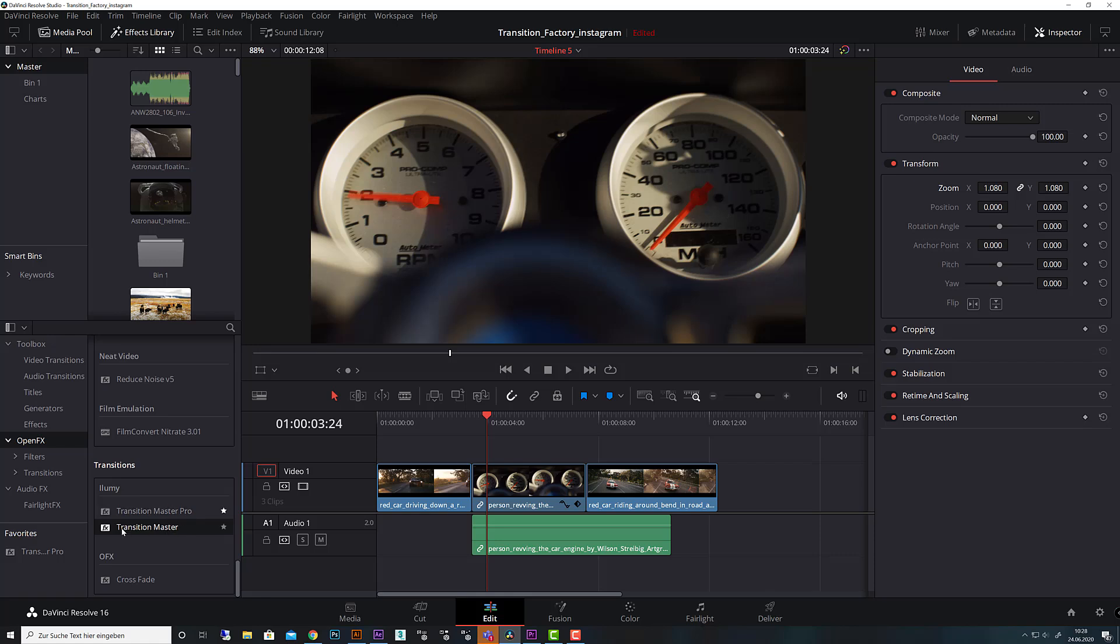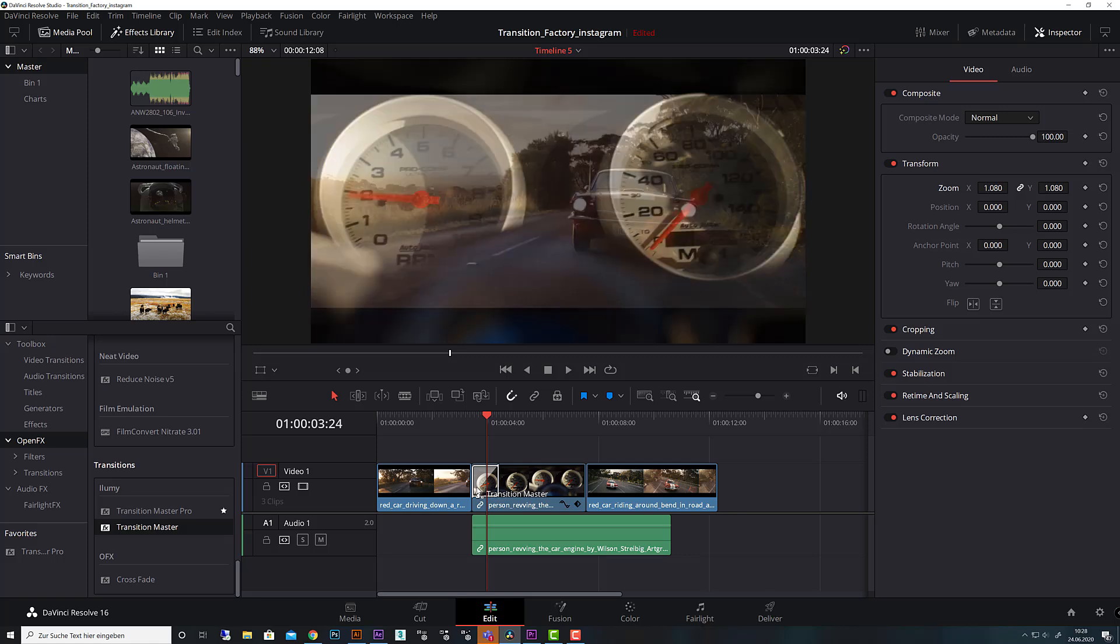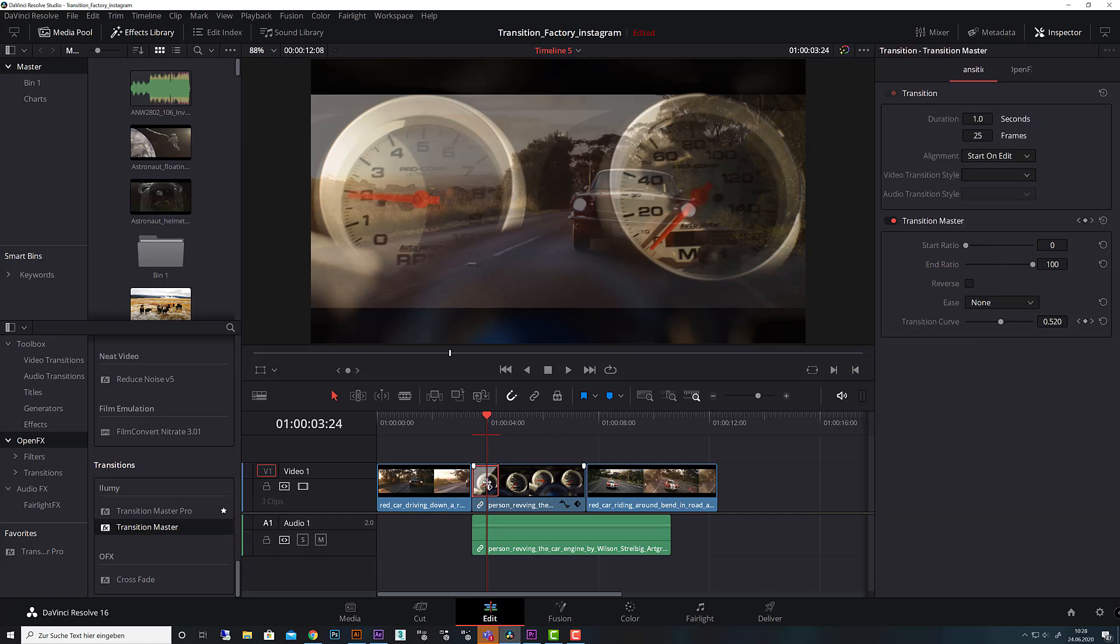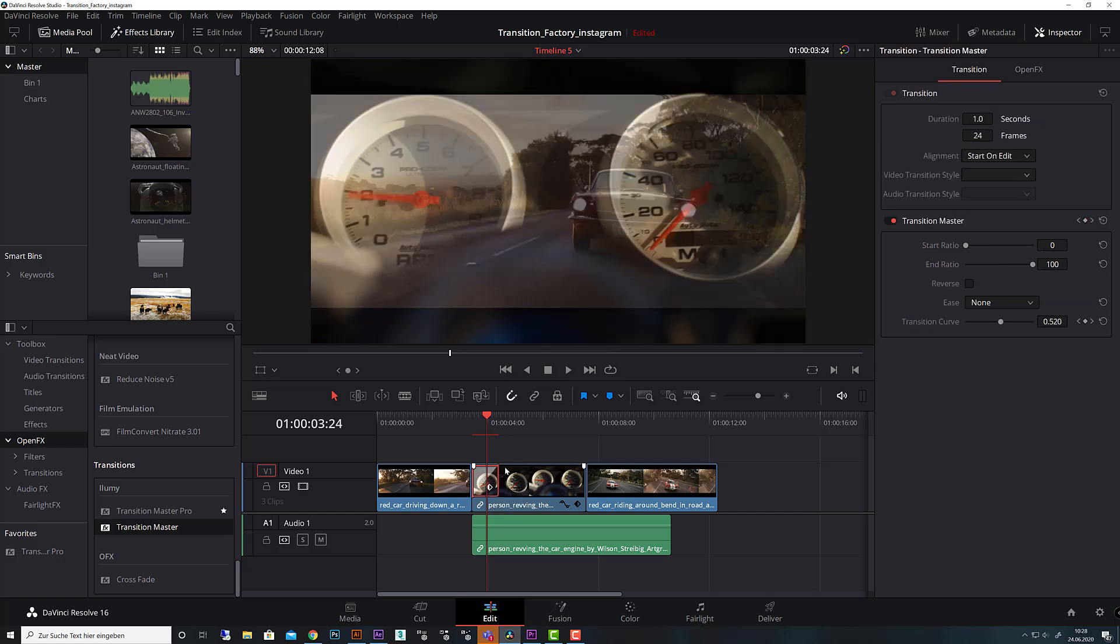Both work the same, so I will showcase you that. First you drag that onto your cut and you will see it behaves like a native transition should be. You can manipulate the length of the transition of course.